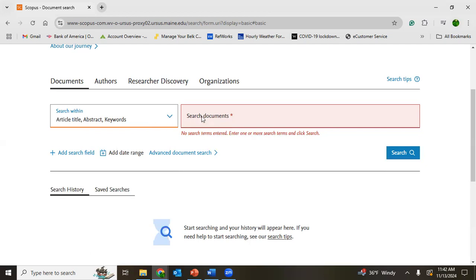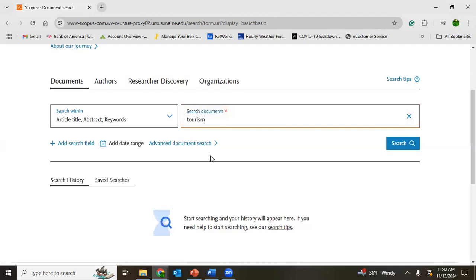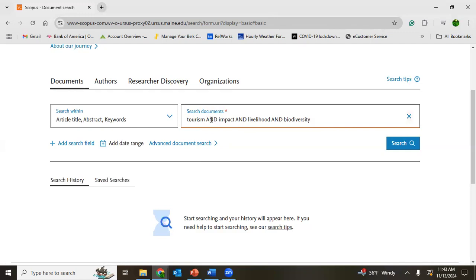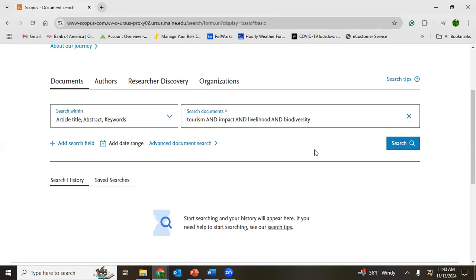What are the documents you want to search? You need to have your keywords. For example, I am putting my keywords: tourism, impact, livelihood, and biodiversity. I am connecting them with AND, and this AND is a Boolean operator. Boolean operators should be capital letters.